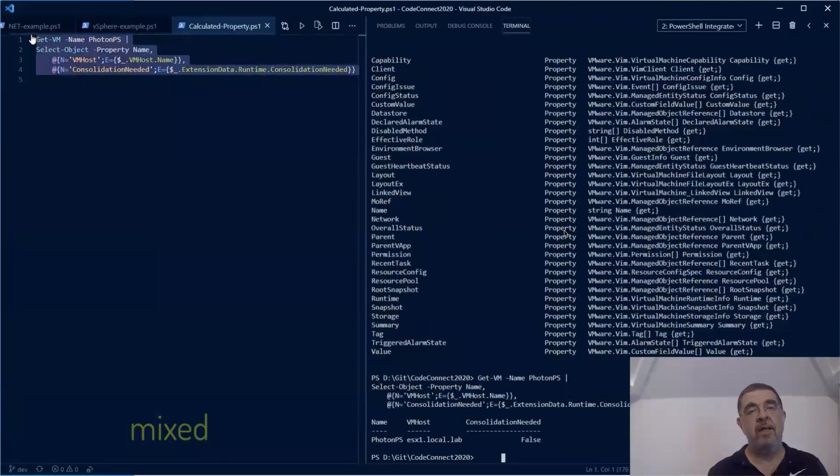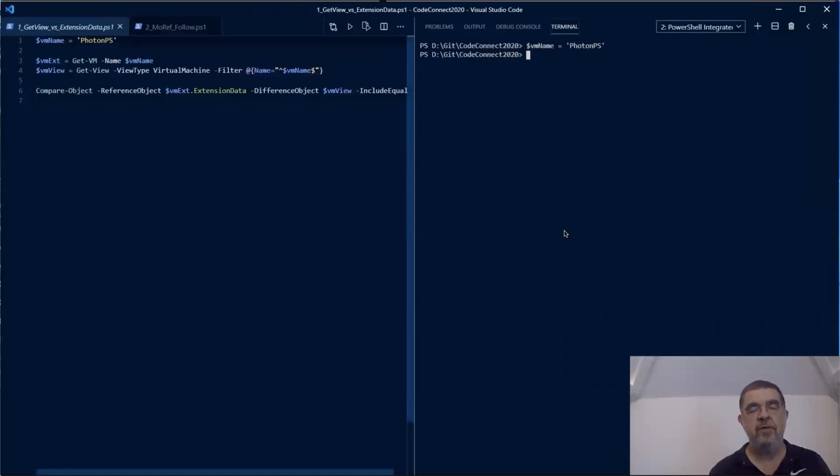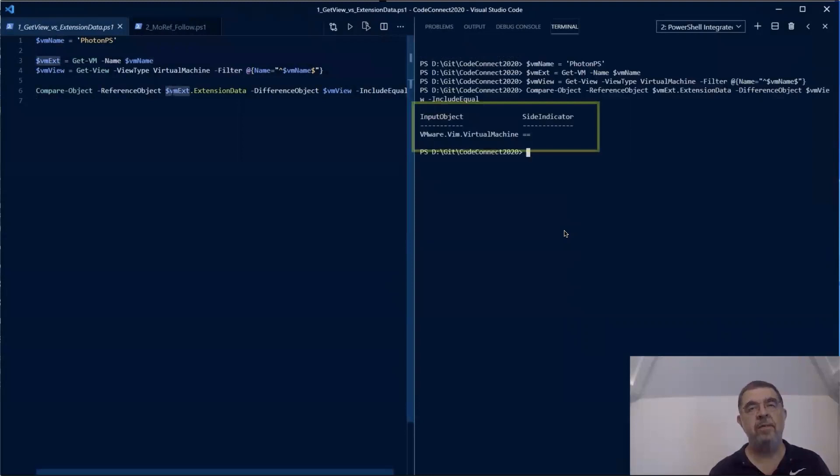We can use PowerShell to show that objects - the vSphere objects returned by Get-View and the object sitting behind the extension data property - are identical by using the Compare-Object commandlet. As you can see here, the result indicates that both objects are completely the same.